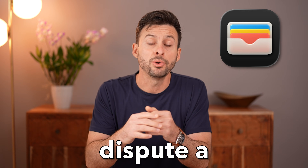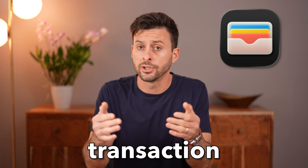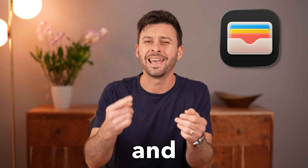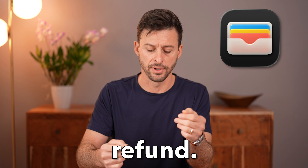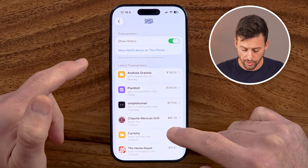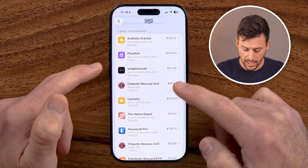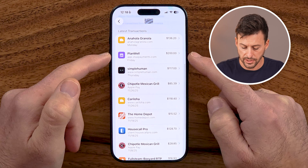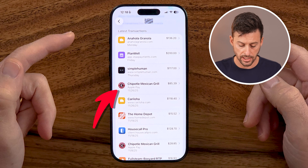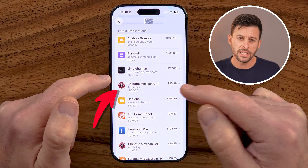Let me show you how to dispute a transaction on Apple Pay and get a refund. If you're on Apple Pay and you bought something accidentally and you want to get a refund, I'll show you how to do it.